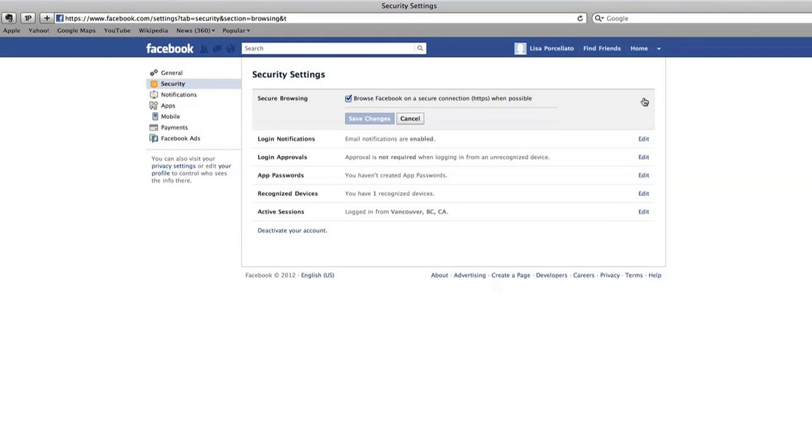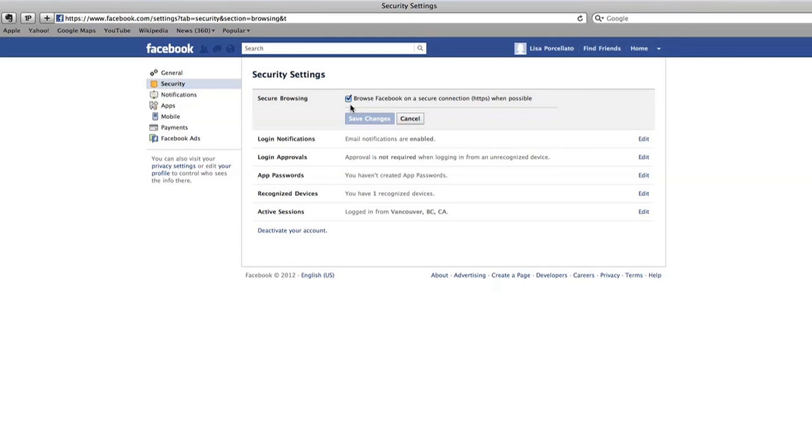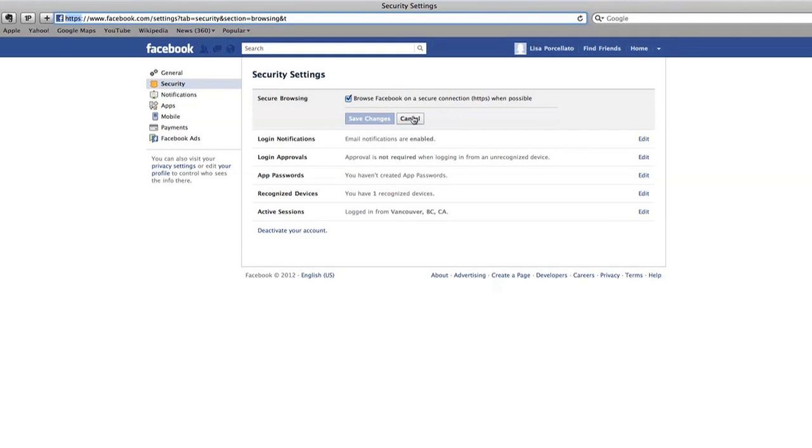Secure means safe. Setting up secure browsing will let you use Facebook on a safe connection when possible. It's a good idea to enable secure browsing. You can check to see if it's set up by looking for HTTPS in the web address here. The S means secure.